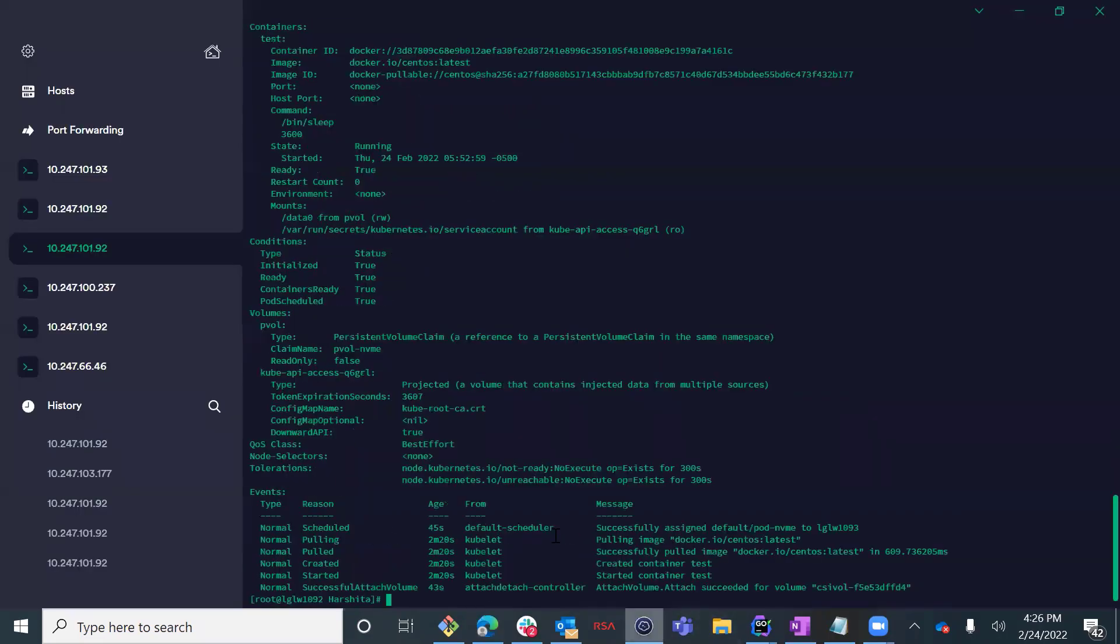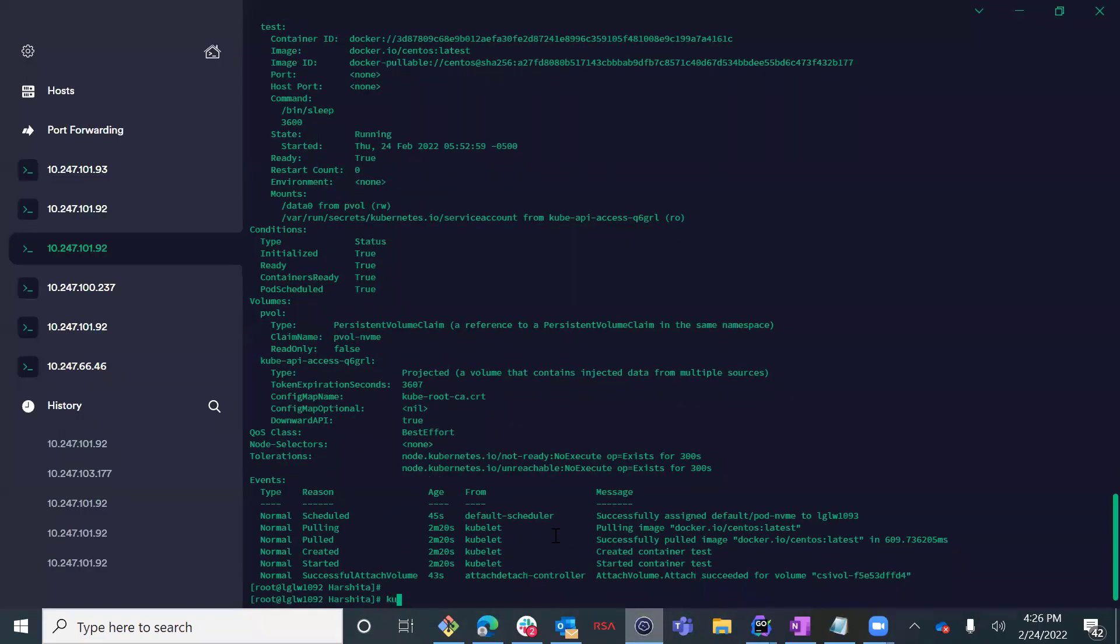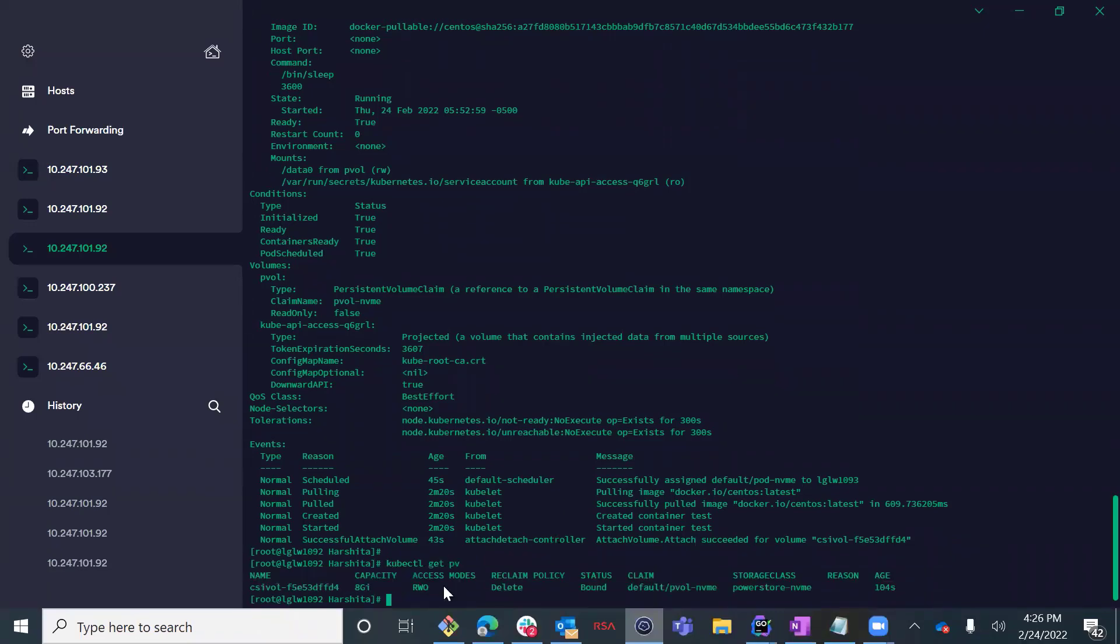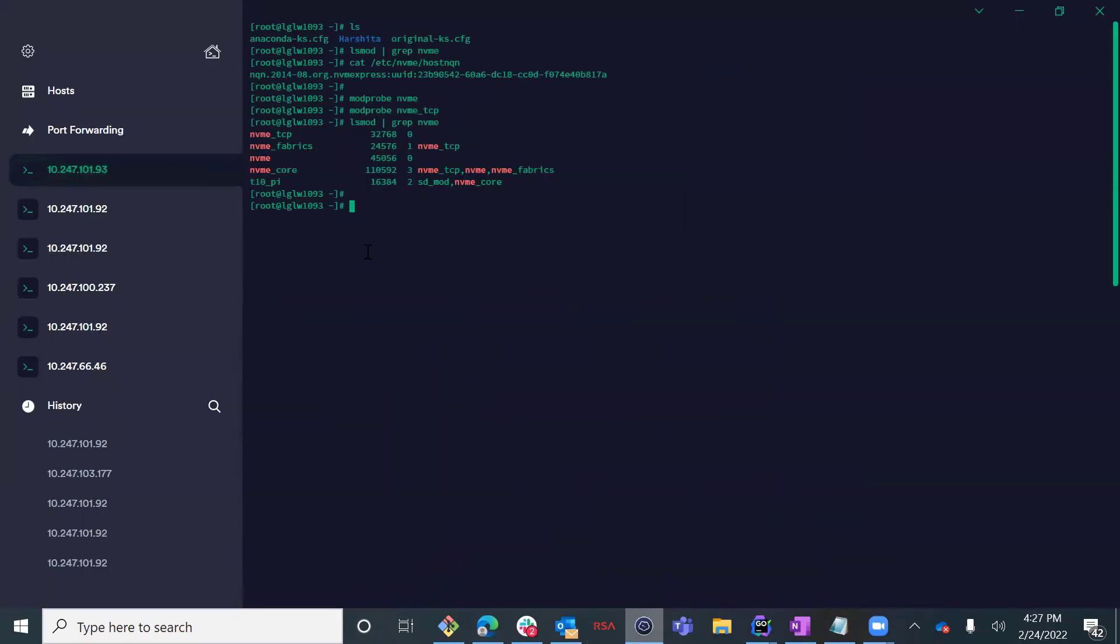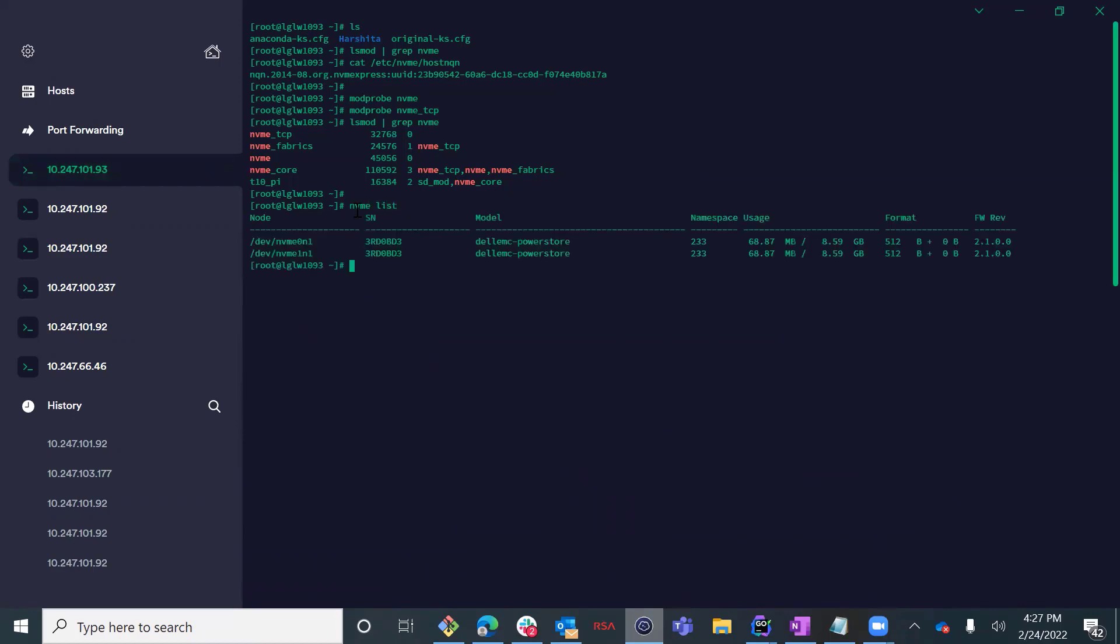In addition, we can confirm that the volume name on PowerStore matches the Kubernetes persistent volume name. By navigating to the worker node itself, we can list the NVMe devices using the NVMe list command and get useful information about the devices themselves.